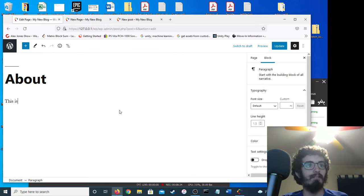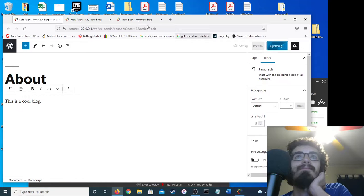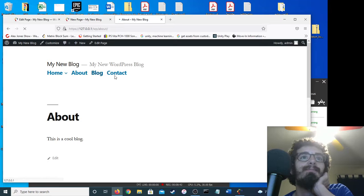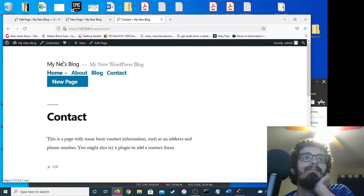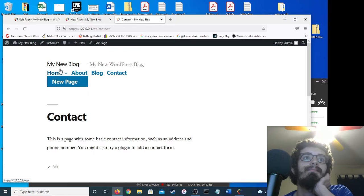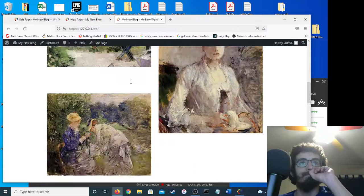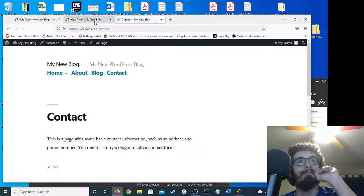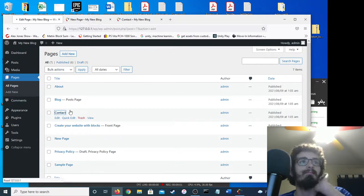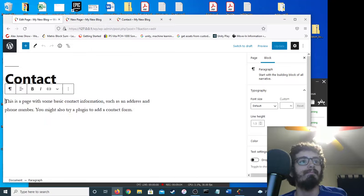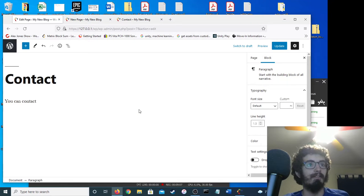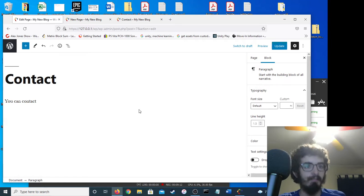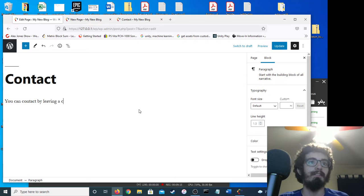We can edit the page, for example. This is a cool blog. You see? It's cool. Let's just change the contact information real quick. You can contact by leaving a comment.